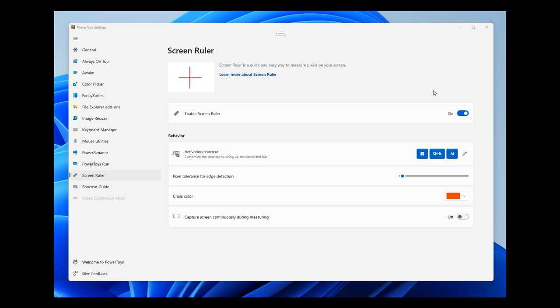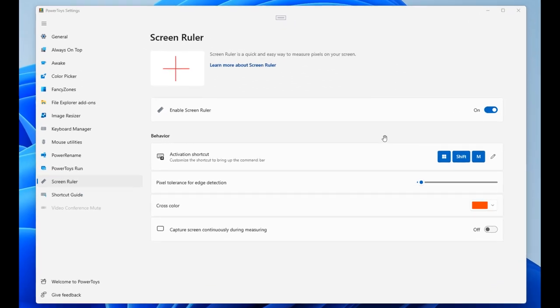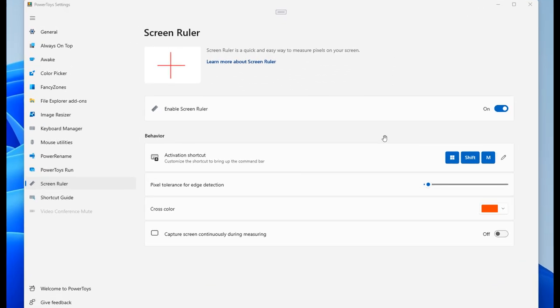So according to a recent tweet and a pull request in PowerToys' GitHub repository, it looks like we could be getting a new Screen Ruler tool rolling out to the PowerToys app shortly.